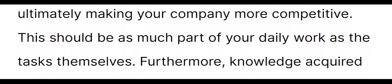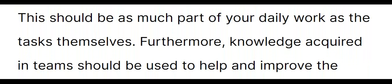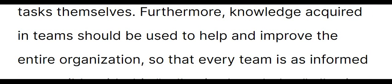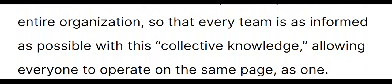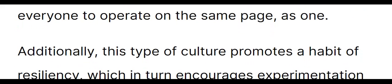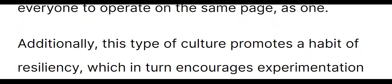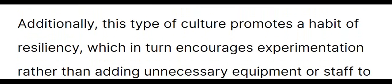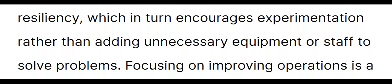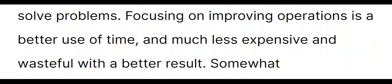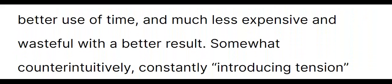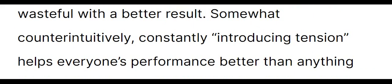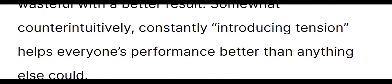Furthermore, knowledge acquired in teams should be used to help and improve the entire organization so that every team is as informed as possible with its collective knowledge, allowing everyone to operate on the same page as one. Additionally, this type of culture promotes a habit of resiliency, which in turn encourages experimentation rather than adding unnecessary equipment or staff to solve problems. Focusing on improving operations is a better use of time and much less expensive and wasteful with a better result. Somewhat counterintuitively, constantly introducing tension helps everyone's performance better than anything else could. Finally, such a culture cannot exist without the right kind of leadership.